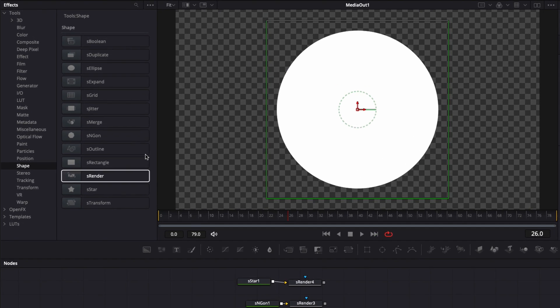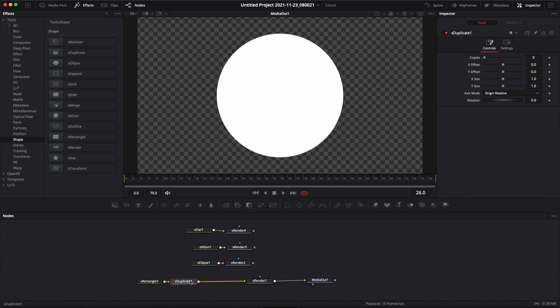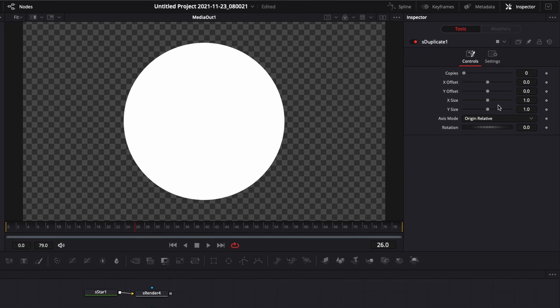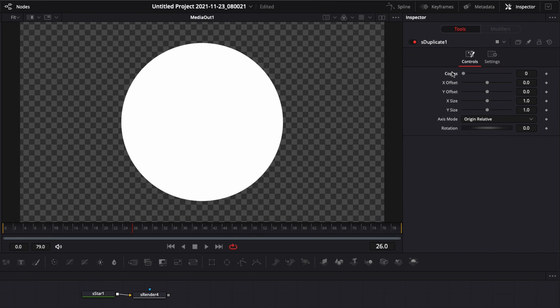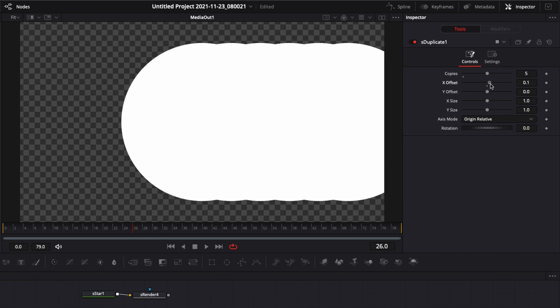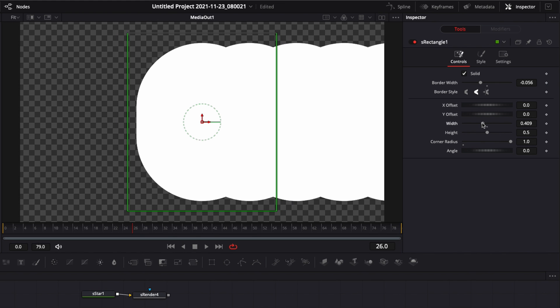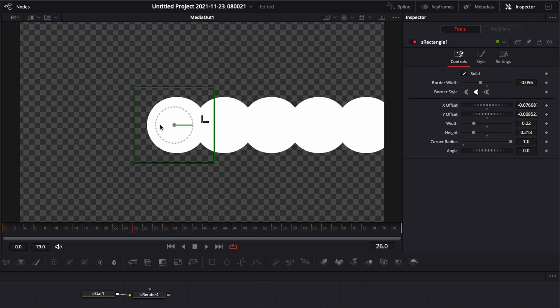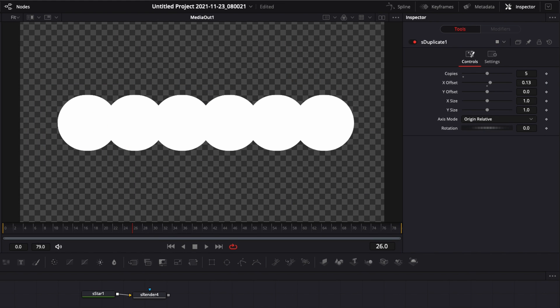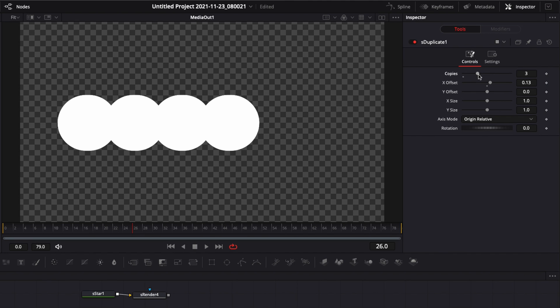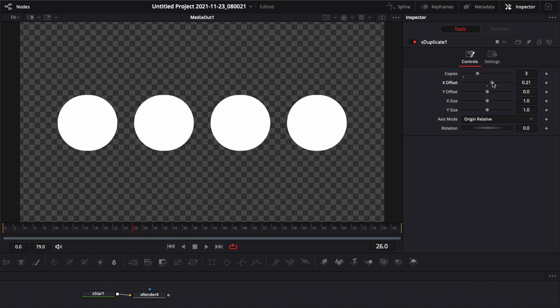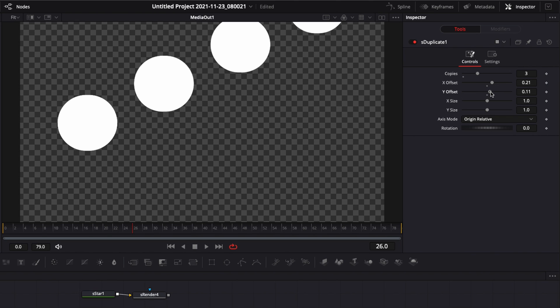Another node that this time is very useful is the S-duplicate. It's basically duplicating your shape. You can choose the number of copies. So here, for example, if we want to have five copies, we can have five copies and then we can displace it using the offset. Right now I'm just going to make it a bit smaller so we can see what we're doing. Going back to the S-duplicate, we can select the number of copies that we want and adjust the position between those copies.